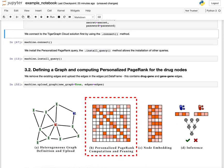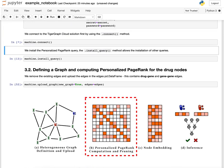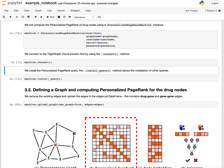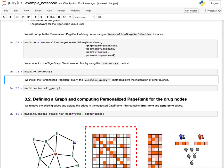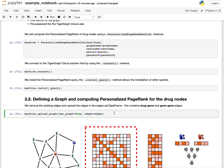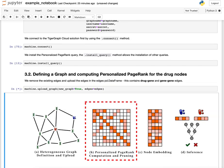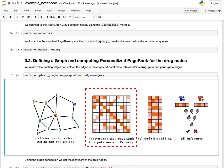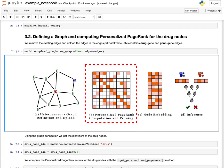So let us define a personalized PageRank machine, connect to the machine, and on this machine we already have the personalized PageRank query, so we won't install it, but we will need to upload the graph of interest, which is this large-scale biological graph. So let us do this, and when we are done with this upload...